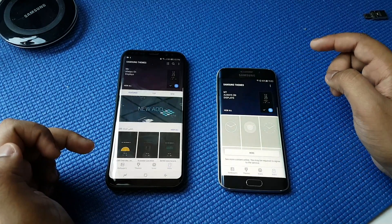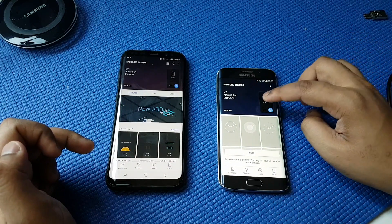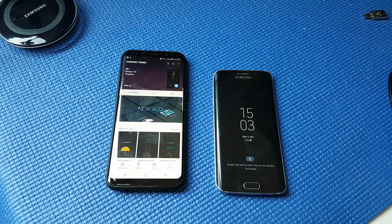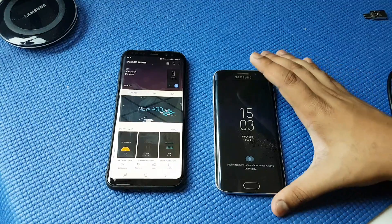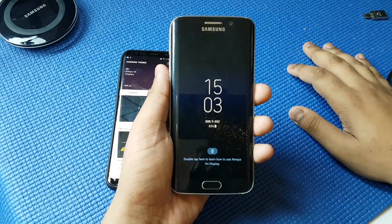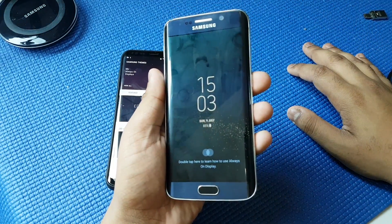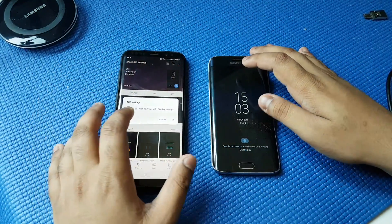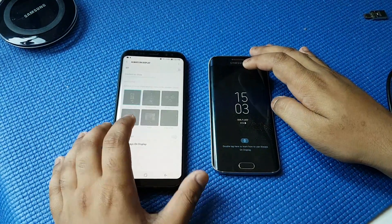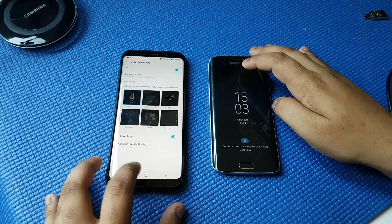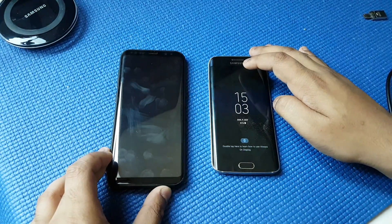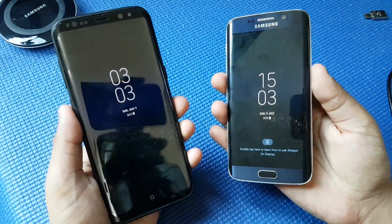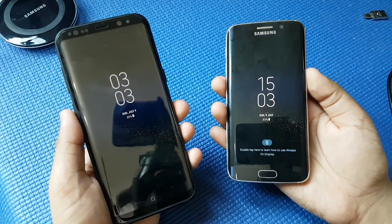You also get the Always On Display feature. Let me just show you — so if I close that, you can see. This is the S6 Edge and it is running Always On Display. Now let's run Always On Display on the S8 as well — closing the device, and it is exactly the same thing.